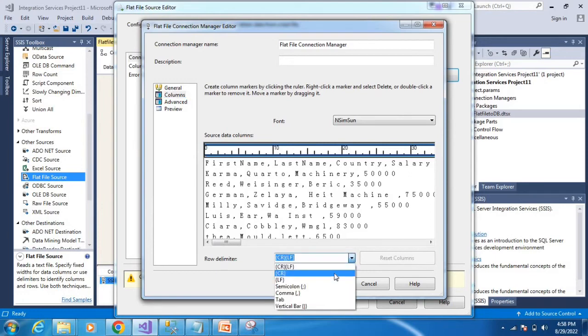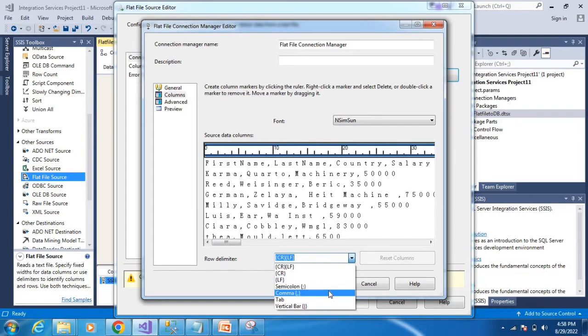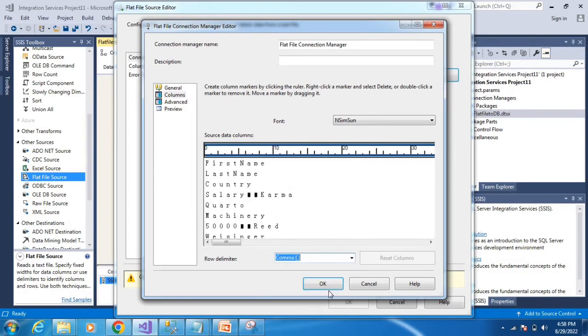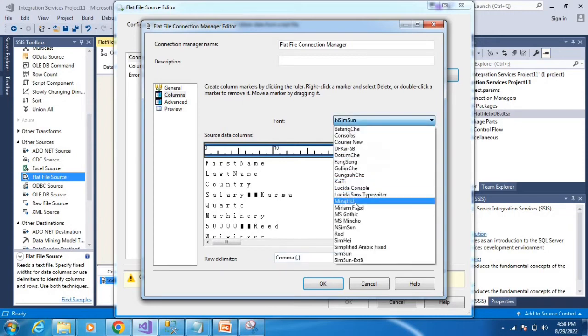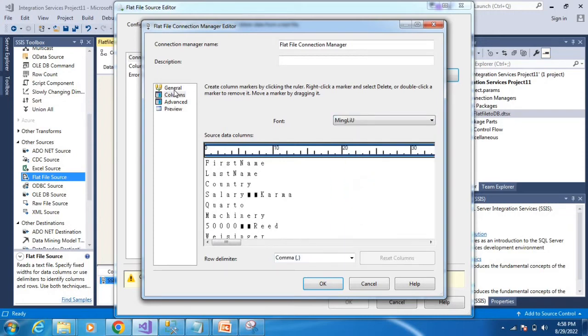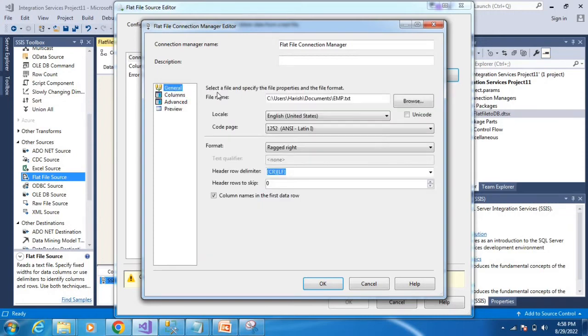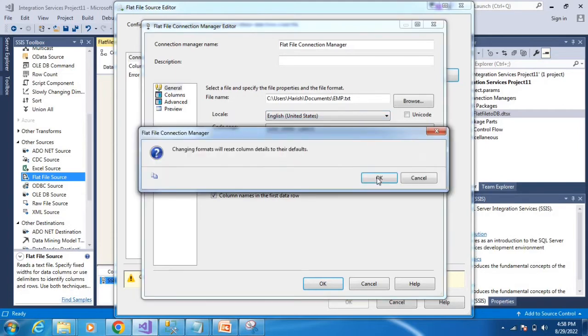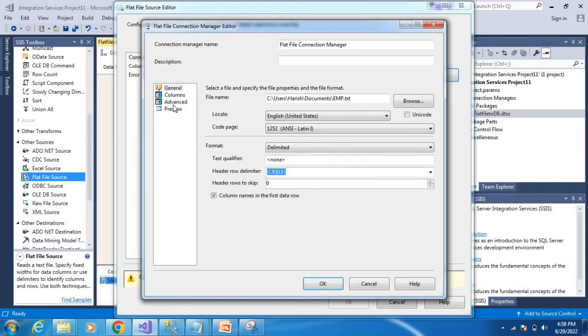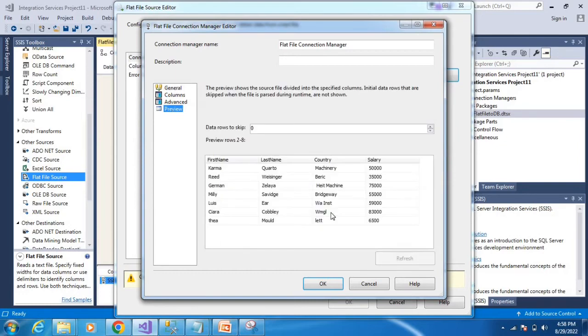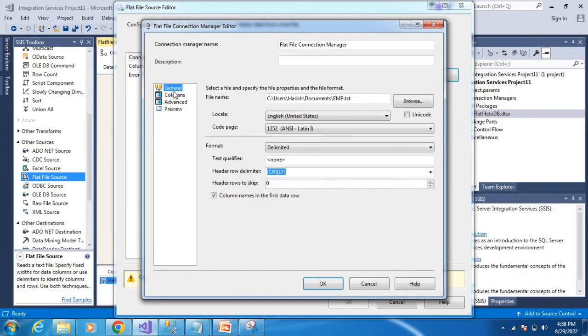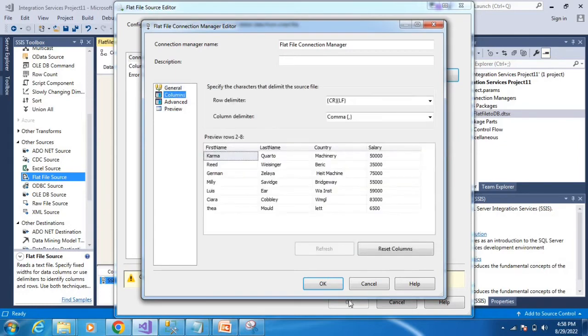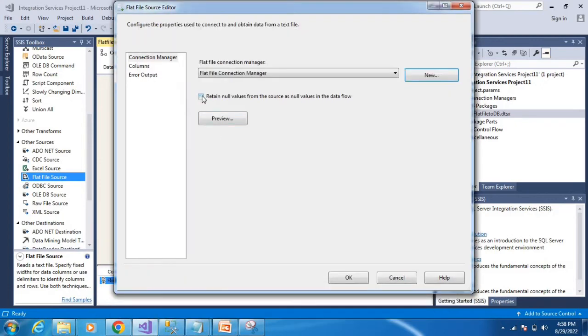For ragged right, select row delimited. Choose the delimiter like comma or semicolon. You can change the font settings as well. Check the preview to see the delimited columns.